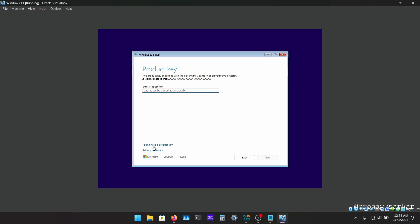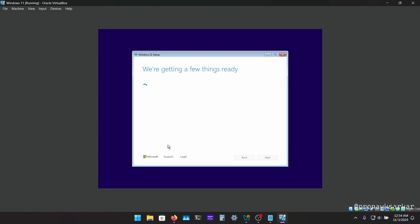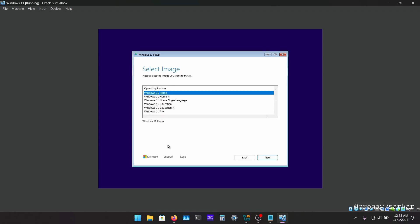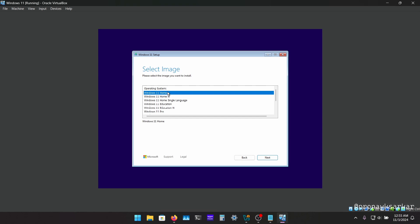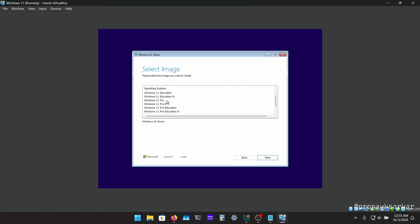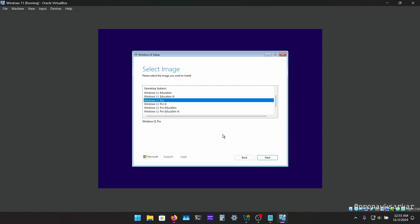So just I need to click on I don't have a product and then we have to select the edition, the Windows 11. In case suppose you have Windows home version then you can choose the home, and if you have professional version then just select the pro. So for now for this tutorial I'm going to use the Windows 11 Pro and click on next.